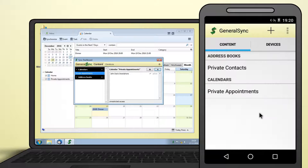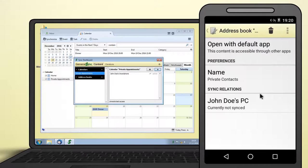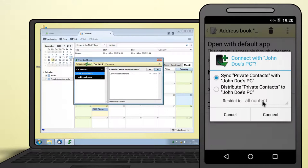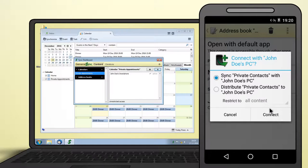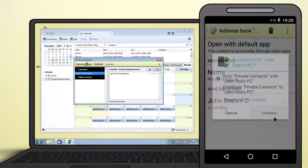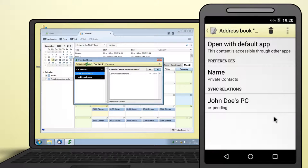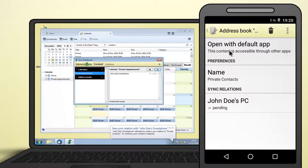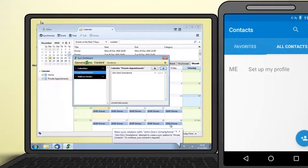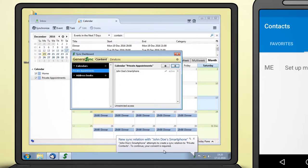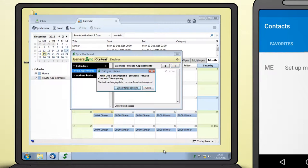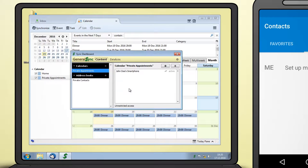To sync the new address book, touch its row and then the device to sync with. Choose a synchronization mode and confirm the dialog to initiate the new sync relation. The relation also has to be confirmed on the PC. Click on the notification shown on the GeneralSync tray icon and accept the dialog to establish the new sync relation.